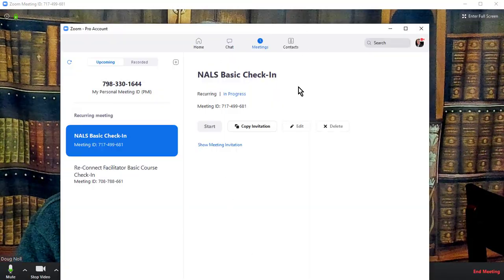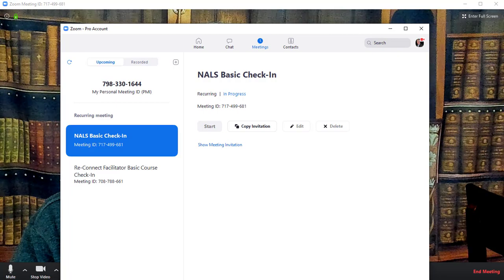So the first thing I want to do is bring up Zoom. I'm going to bring up this Zoom, and you'll see that it has a basic check-in.